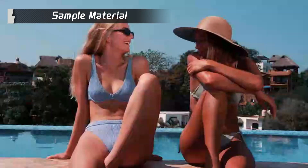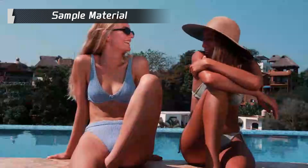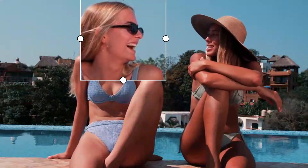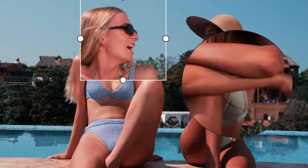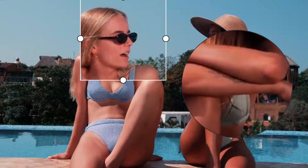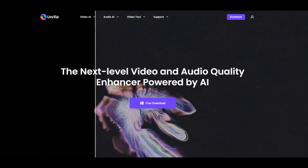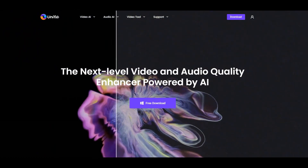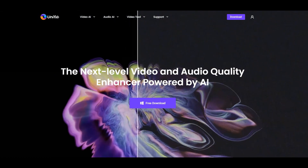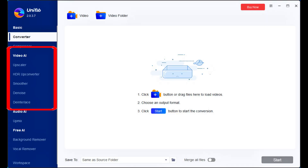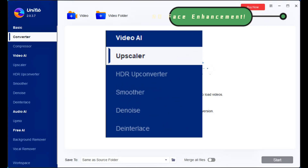In this video, what is called for is a heightened focus on the human face and their movement. How to enhance it with Unifab? Unfortunately, there is no specific model in Unifab that is designed to enhance facial features.